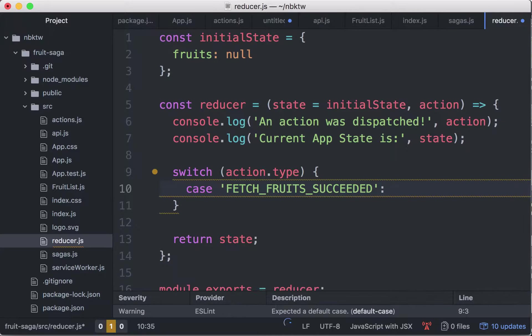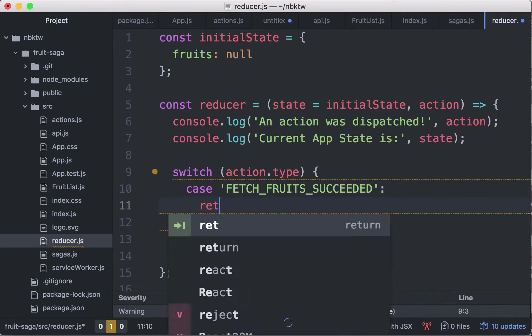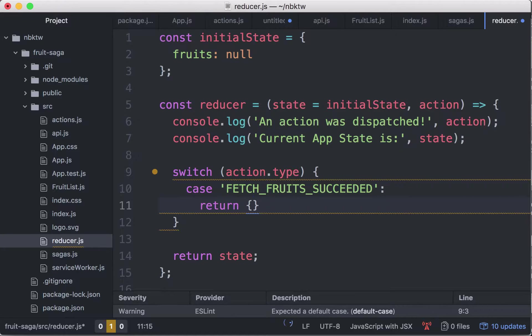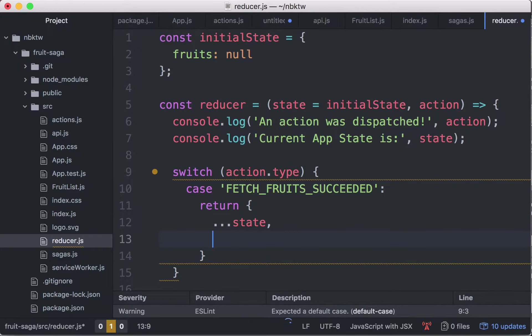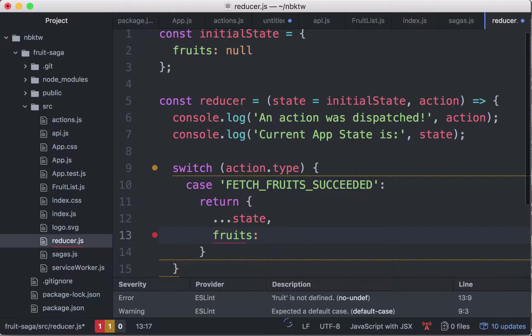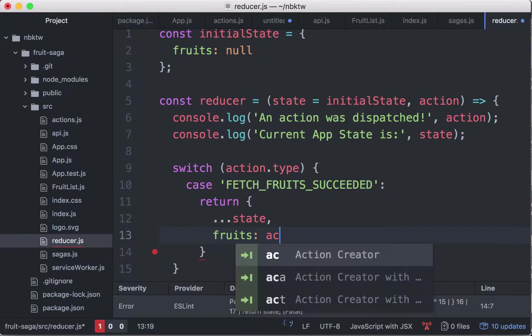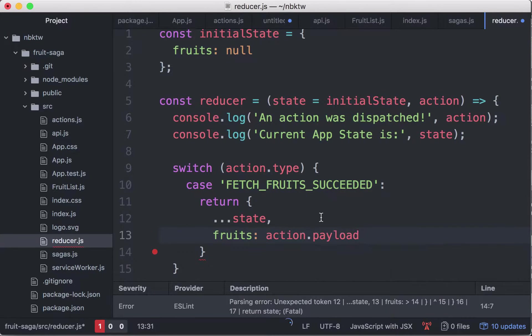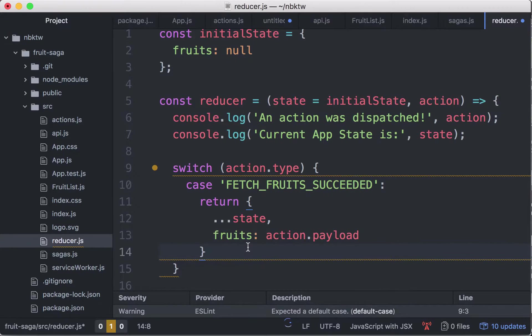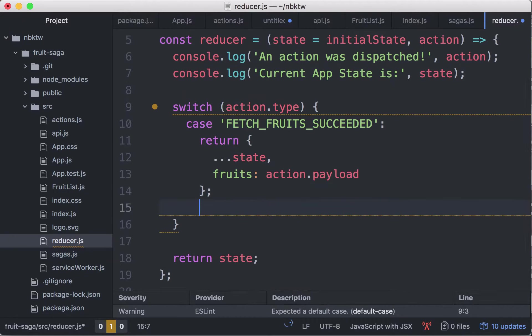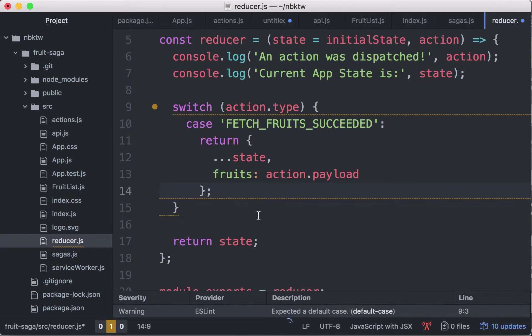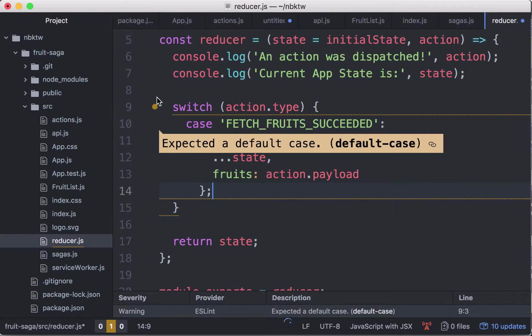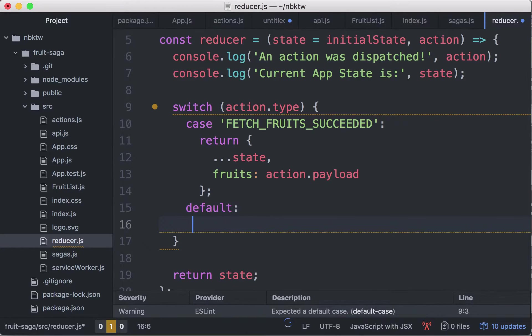We are going to return a copy of the state with the fruits now coming from action dot payload. If you want to add a default switch it's fine, I don't really care much here. It's expecting a default, you can add that too, it's just going to be the state.